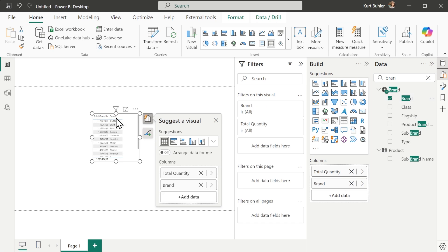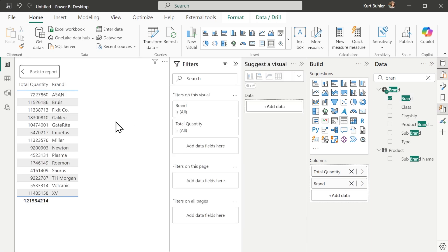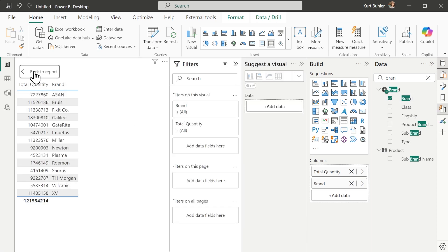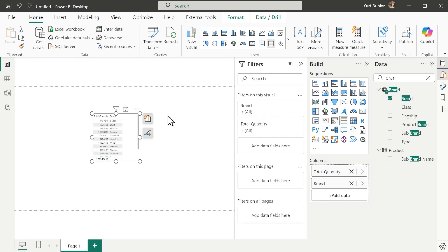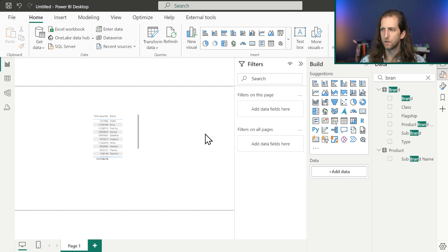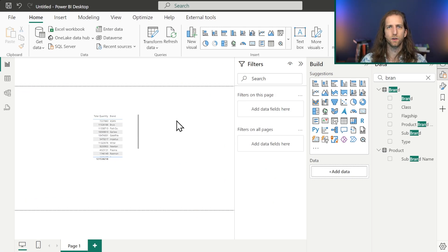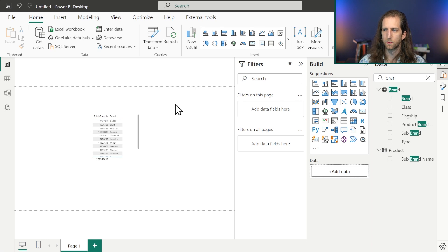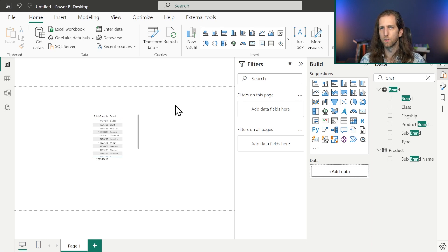We change it to a table visual and can now look at invoice quantity by brand. This is more or less the process you go through when creating a semantic model in Power BI Desktop — of course there are many more steps, but this gives a brief overview of what it looks like.